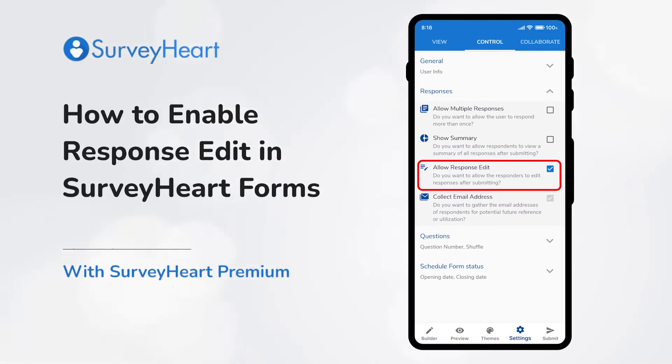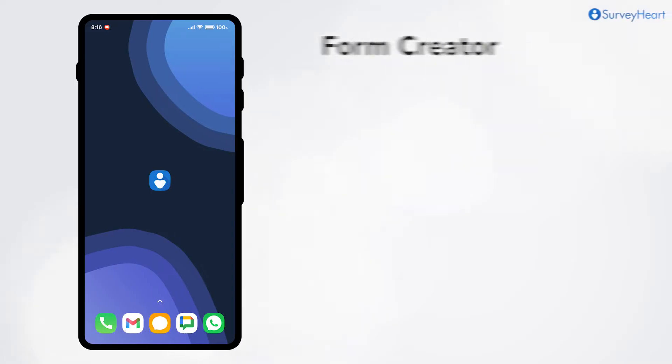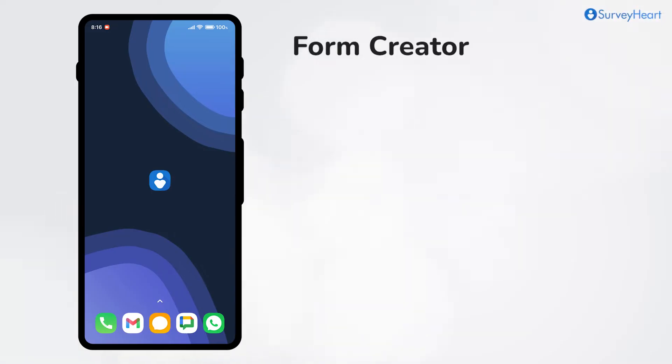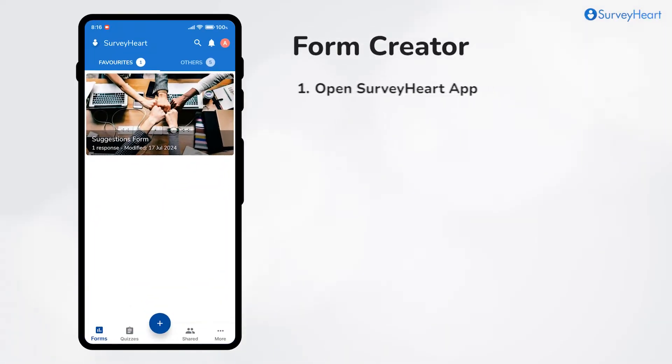How to enable response edit in SurveyHeart Forms. As a form creator, open the SurveyHeart app.